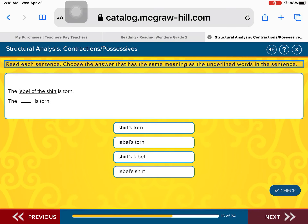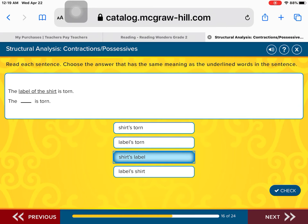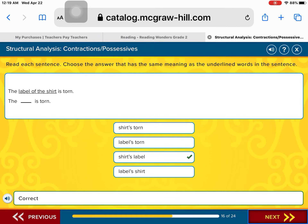The label of the shirt is torn. What belongs to the shirt? The shirt's torn is torn. The label's torn is torn. The shirt's label is torn. The label's shirt is torn. That's right — the shirt's label is torn. Excellent work.